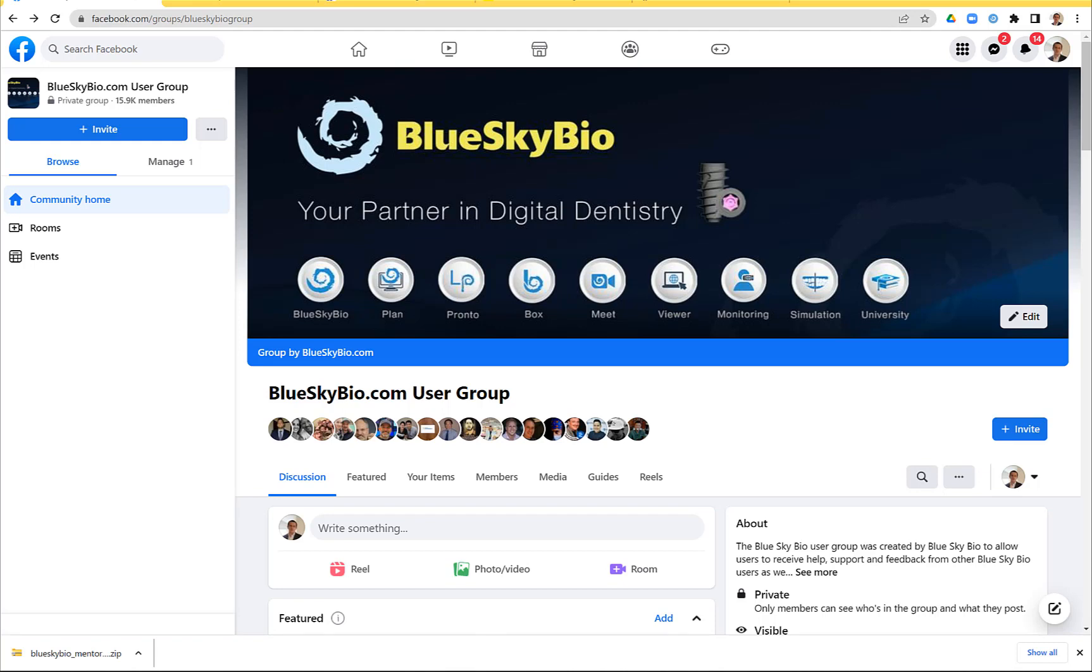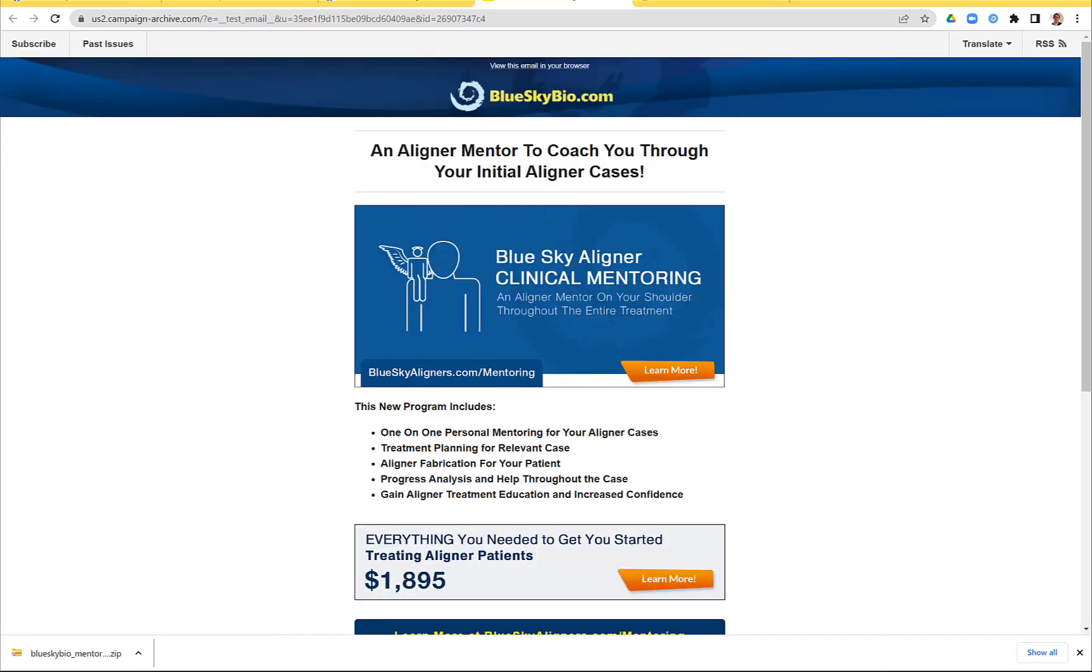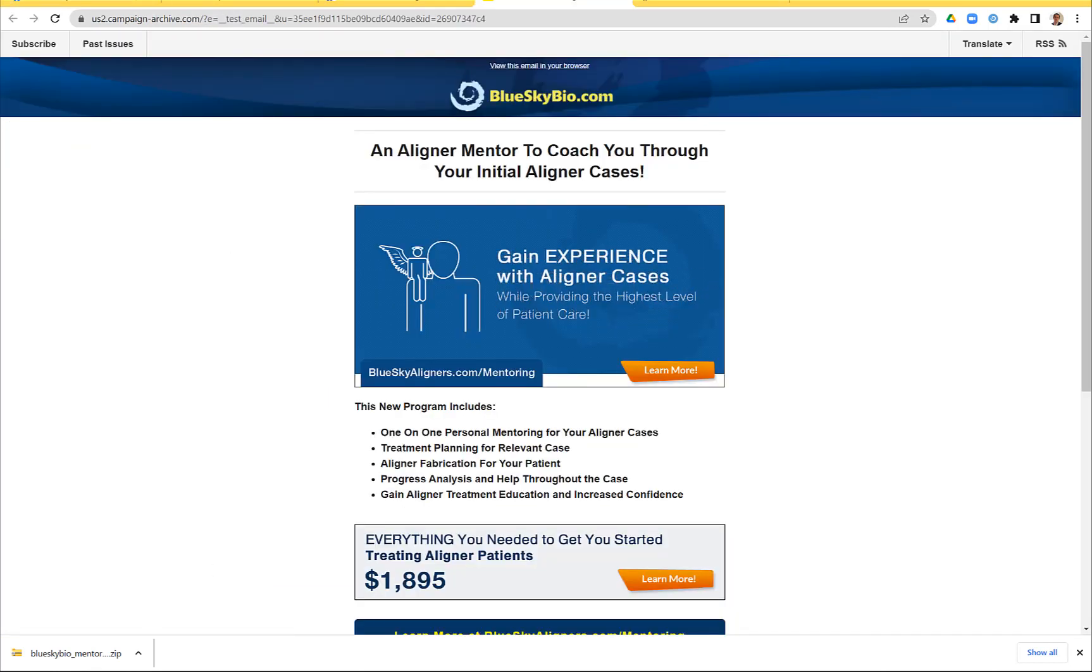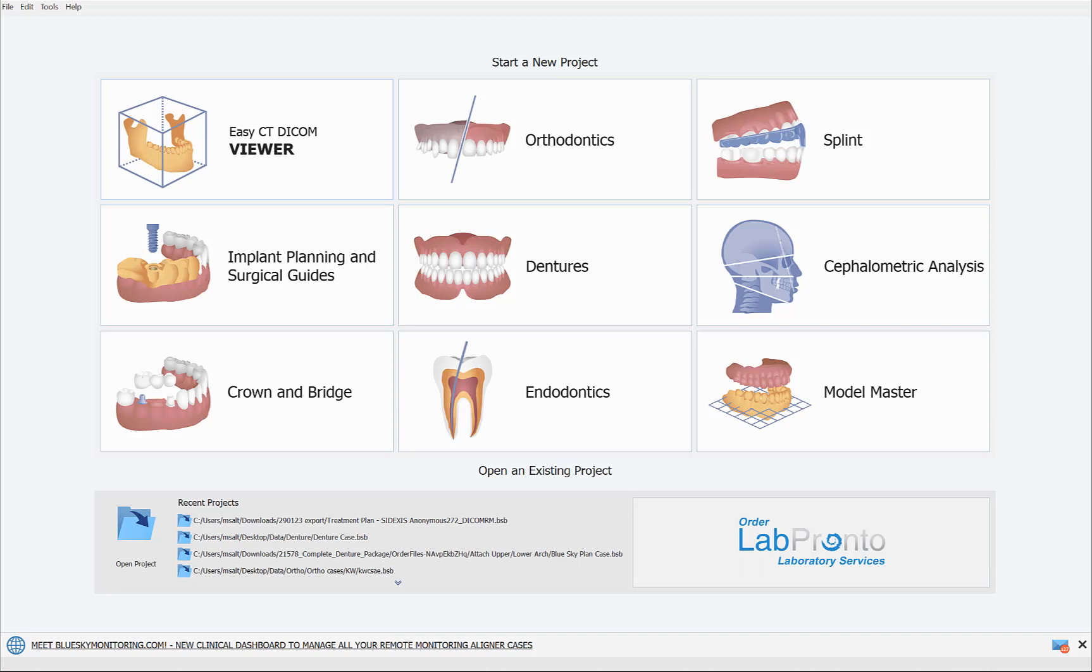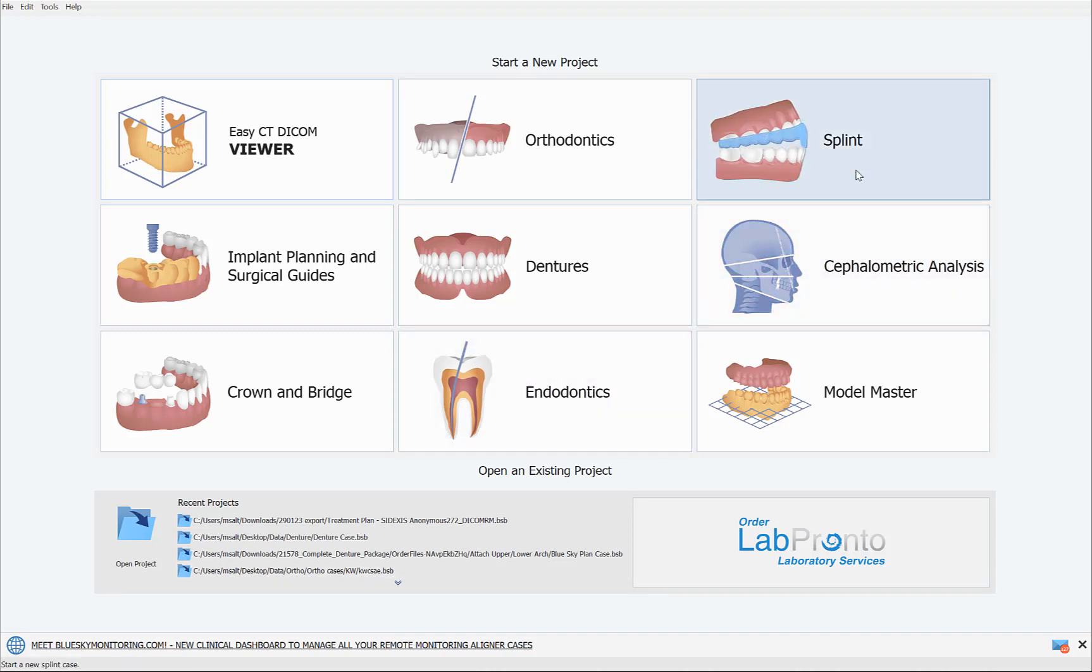Okay, so definitely join our Facebook group, follow us on YouTube and make sure our newsletters are coming directly into your inbox. Back to business. In this training tutorial, I'm going to be presenting the new splint module.